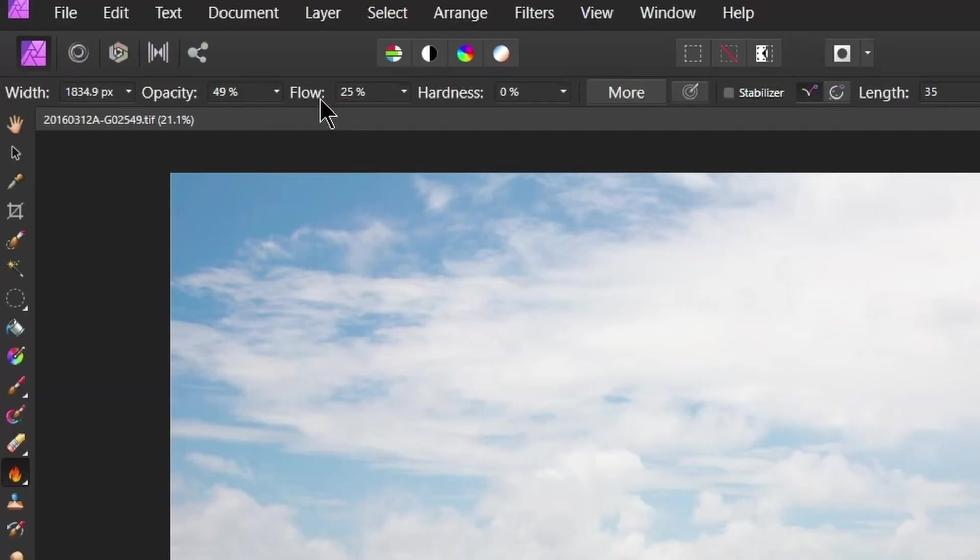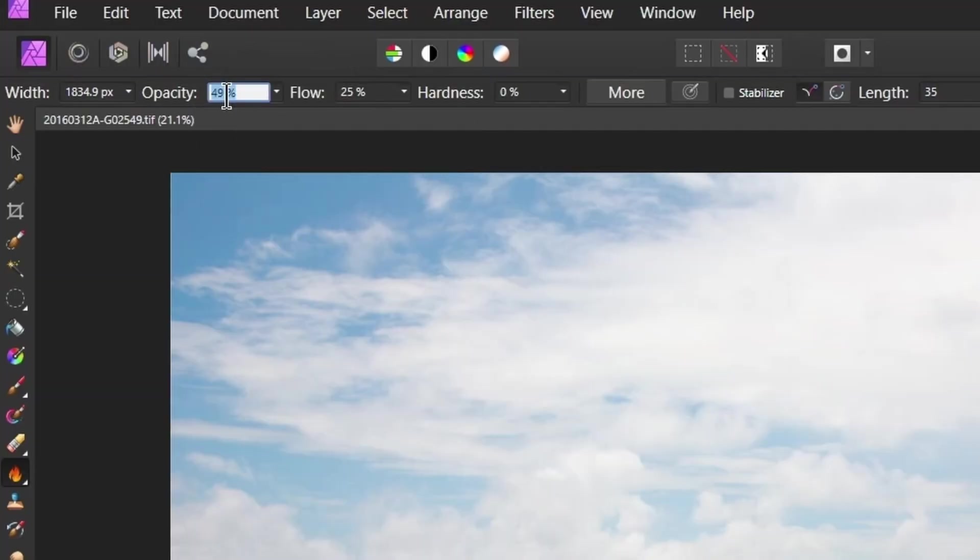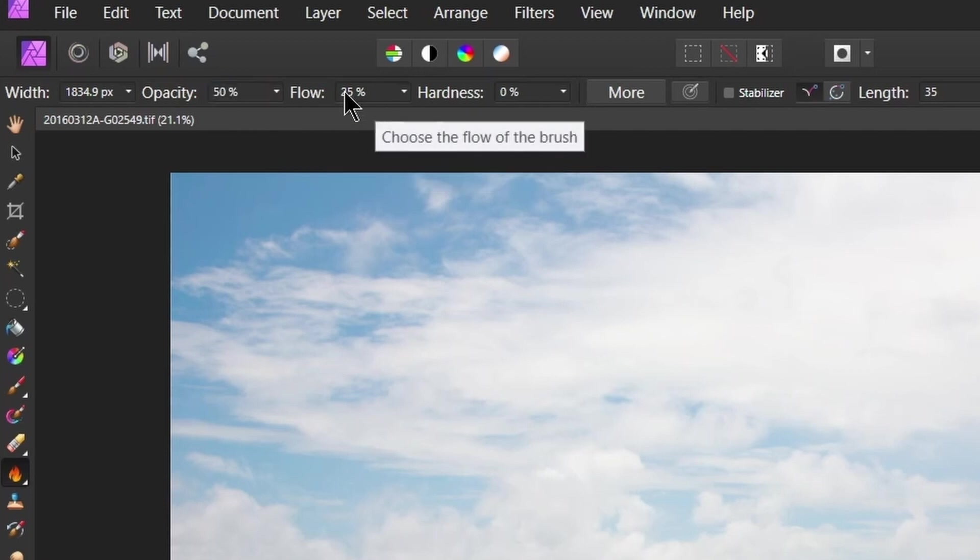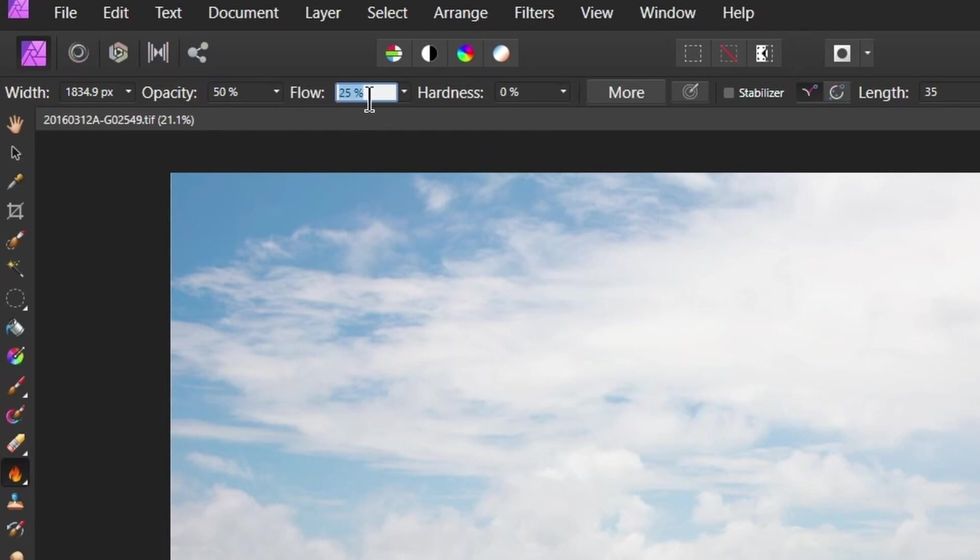Now there's lots of different ways you can work with these and it's really down to personal preference. For this image one of the ways I would like to work on it is to use around about a 50 percent opacity. So I'm going to set it to 50 percent and I'm going to keep the flow down low around about 10 percent.